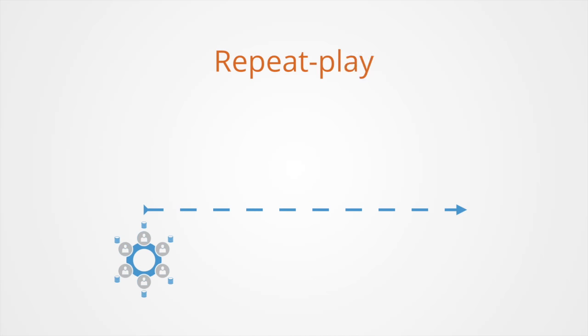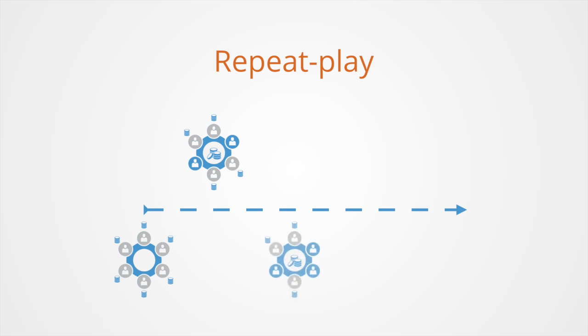Repeated play public goods games involve the same group of subjects playing the basic game over a series of iterations.